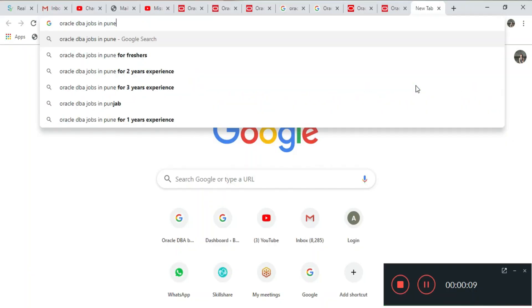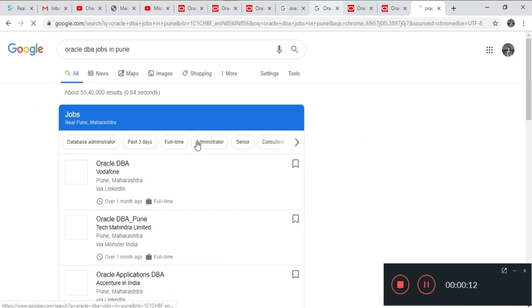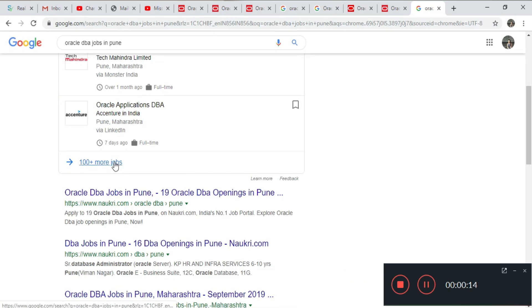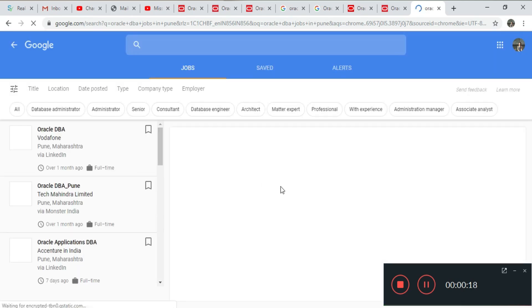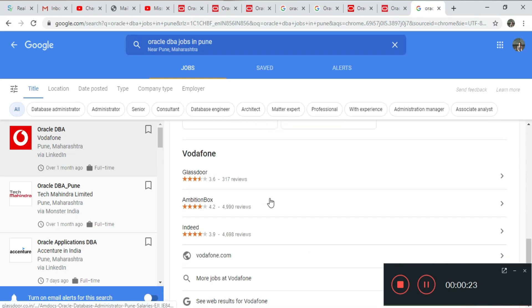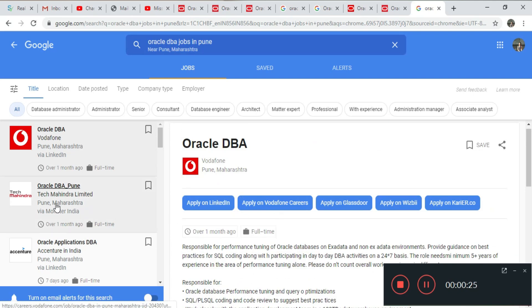Next, when you are looking for Oracle DBA jobs in your particular location, just go to Google and search for 'Oracle DBA jobs' along with the location name. You will see plenty of companies who are working and looking for Oracle DBAs. Go to each company's portal, register yourself, and apply there.